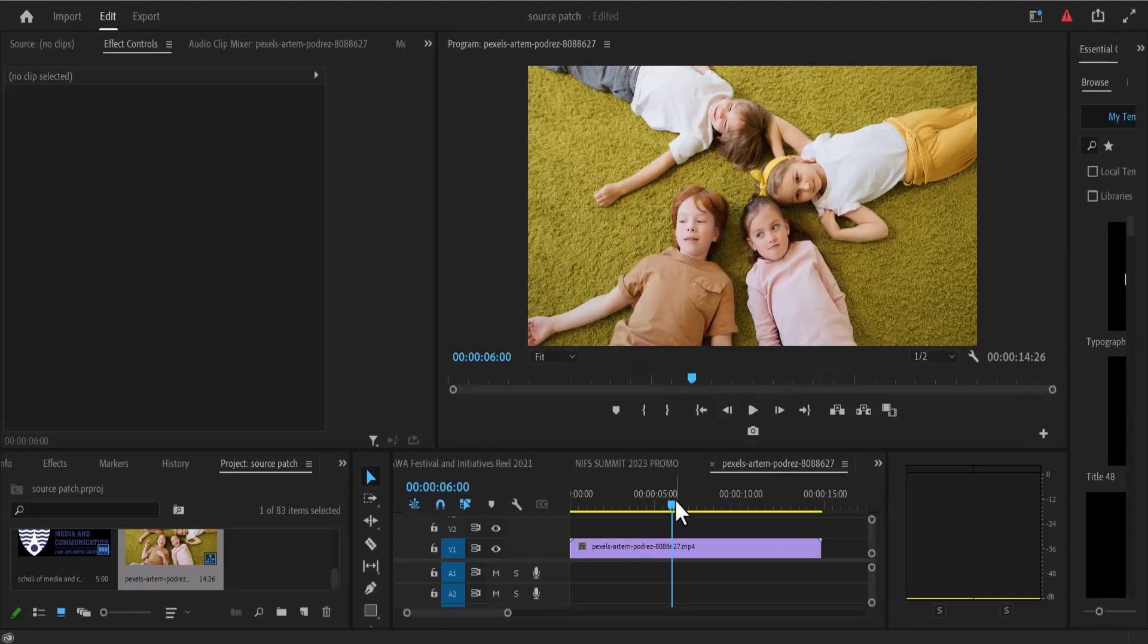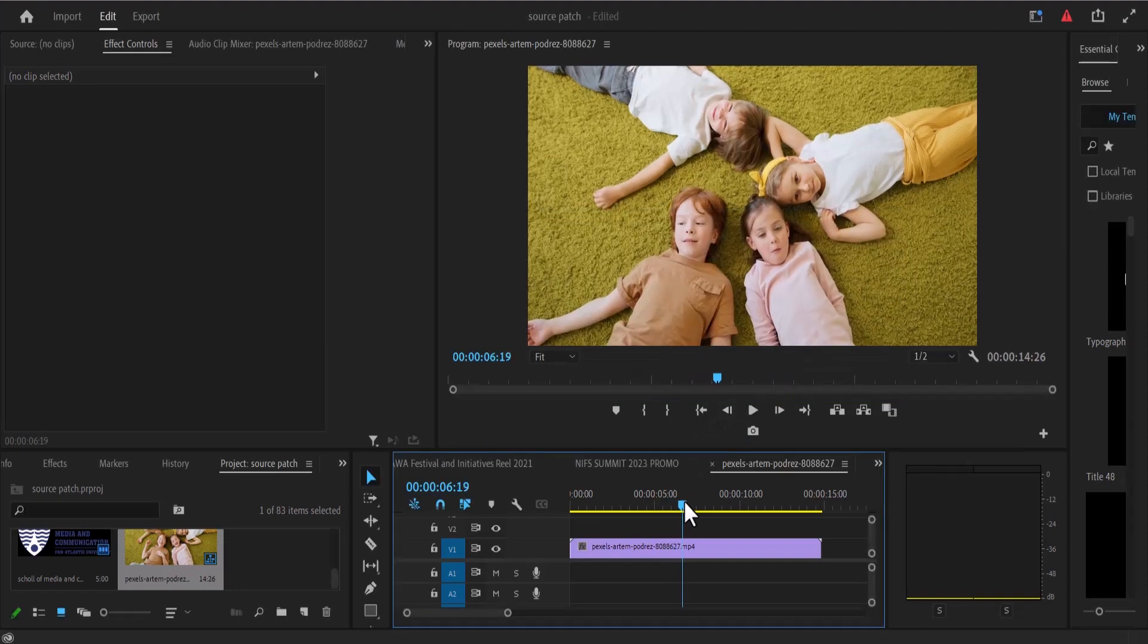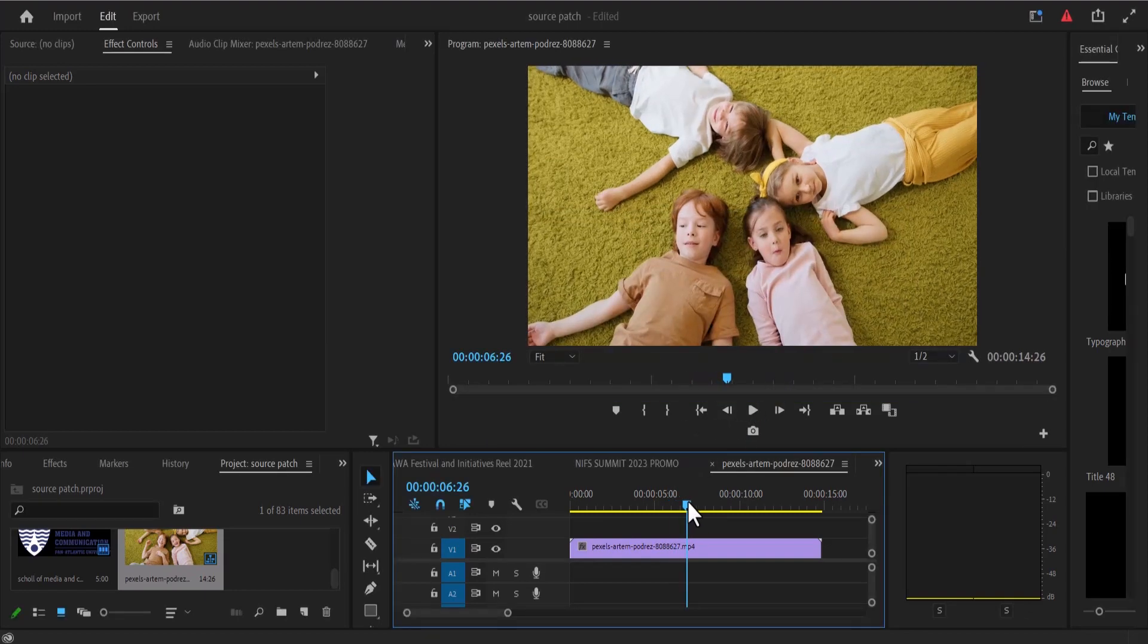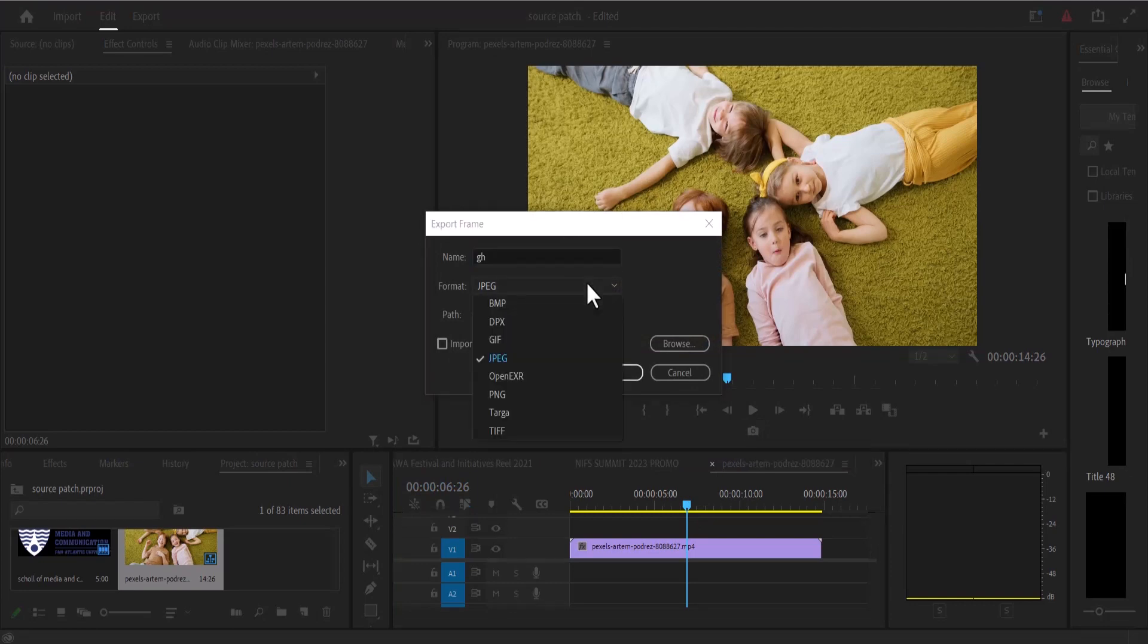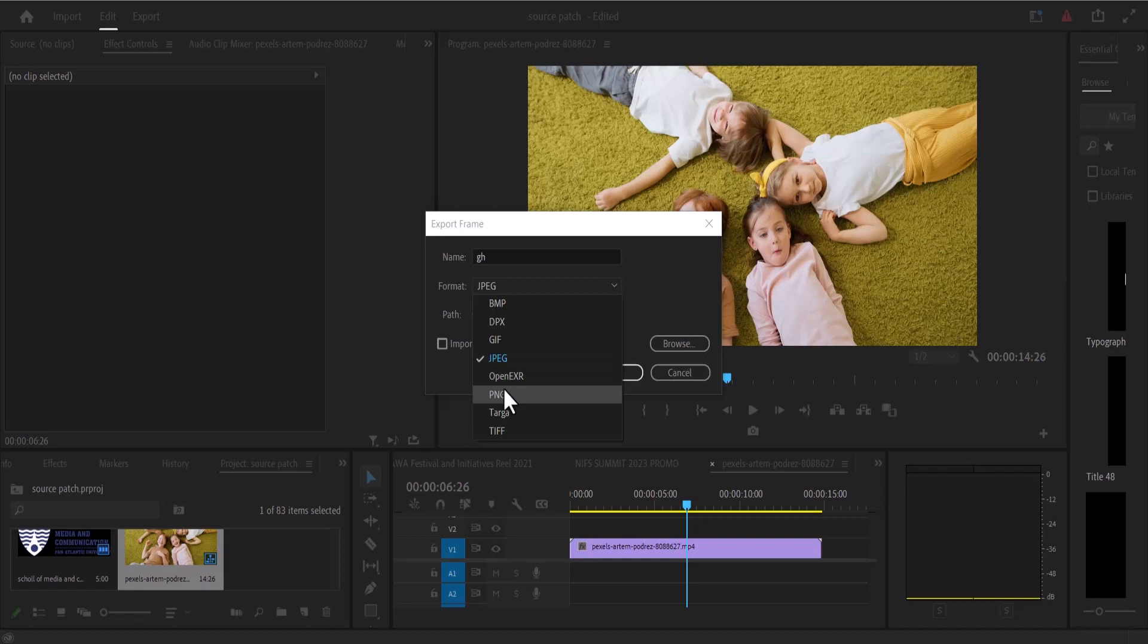Now move your playhead to where you want to take the screenshot and select this camera icon. Give it a name and select format. I'm going to select JPEG or PNG, leave it at JPEG.